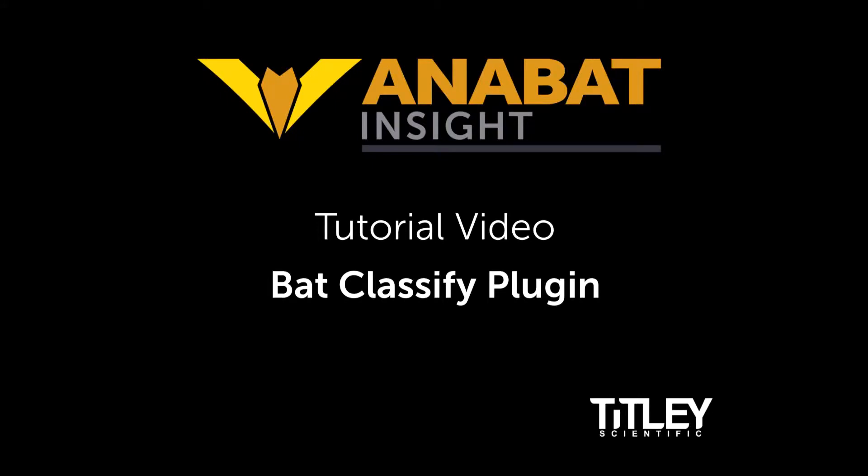Welcome to Titli Scientific's tutorial video series for Anabat Insight. Today I'll demonstrate how to use our Bat Classify plugin.